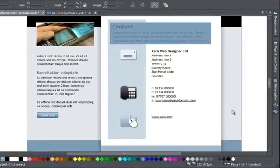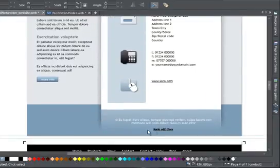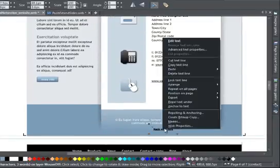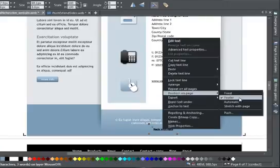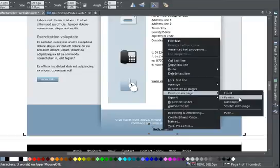The second option, Footer, locks the object to the bottom of the page. So if you extend your page, the object will always move down by the same amount.